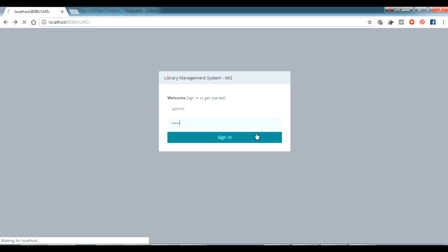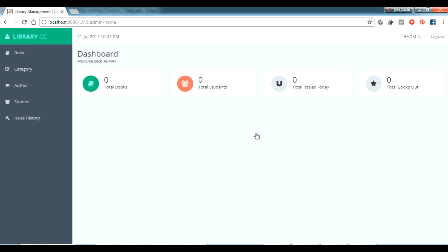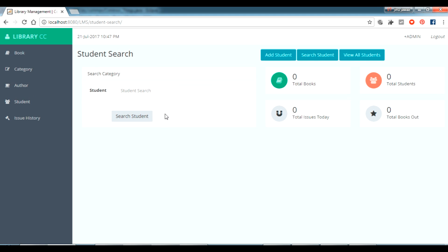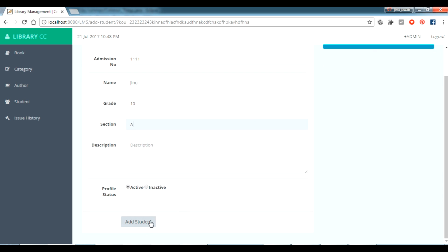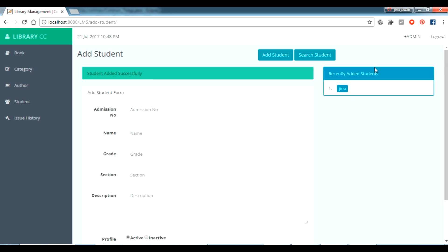Log in as admin/admin. Yes, it's directly taken to the admin dashboard — this is the primary dashboard as I showed earlier when it was hosted on my website. Now I'm going to add a student. I click 'Add Student', enter admission number 'test111', enter my name, grade is 10, section is A, then click 'Add Student'. The student has been added successfully.